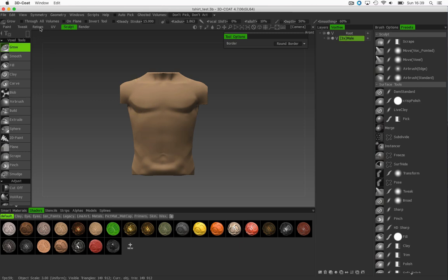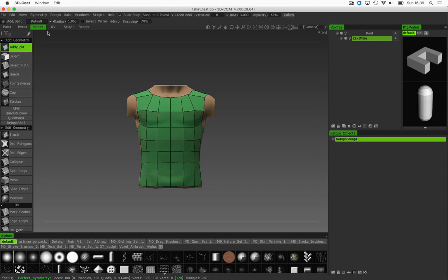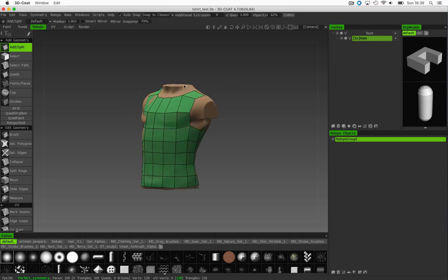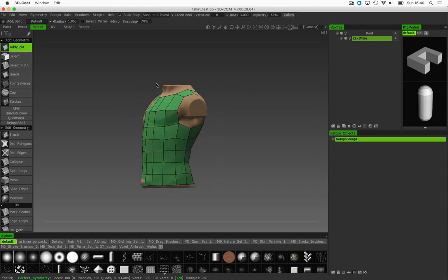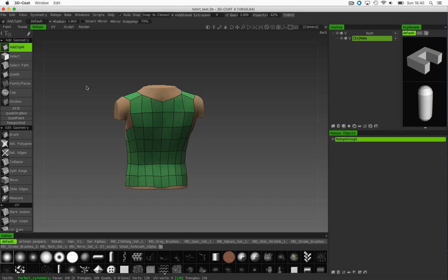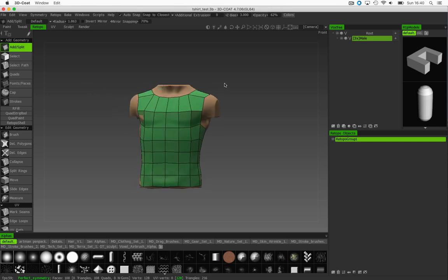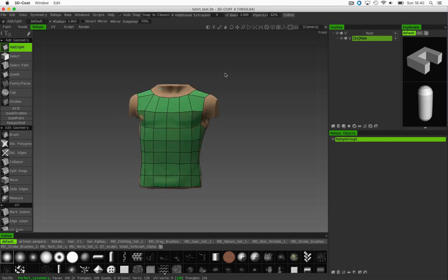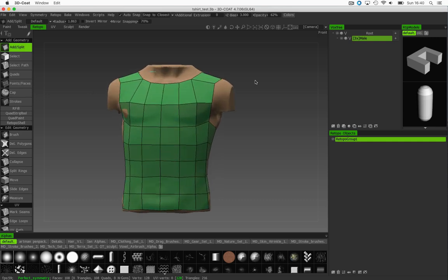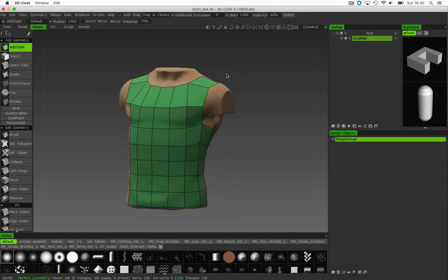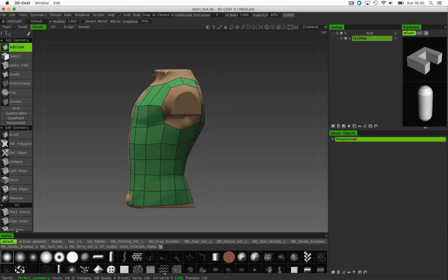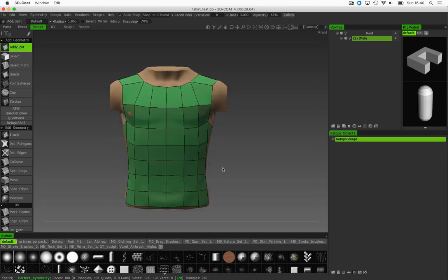To do that, we'll go over to the Retopo room. As you can see here, I've created one already. This isn't a tutorial on how to create or how to do retopology. I'll put a link in the description below to show you where a tutorial is just to show you quickly how to do this.